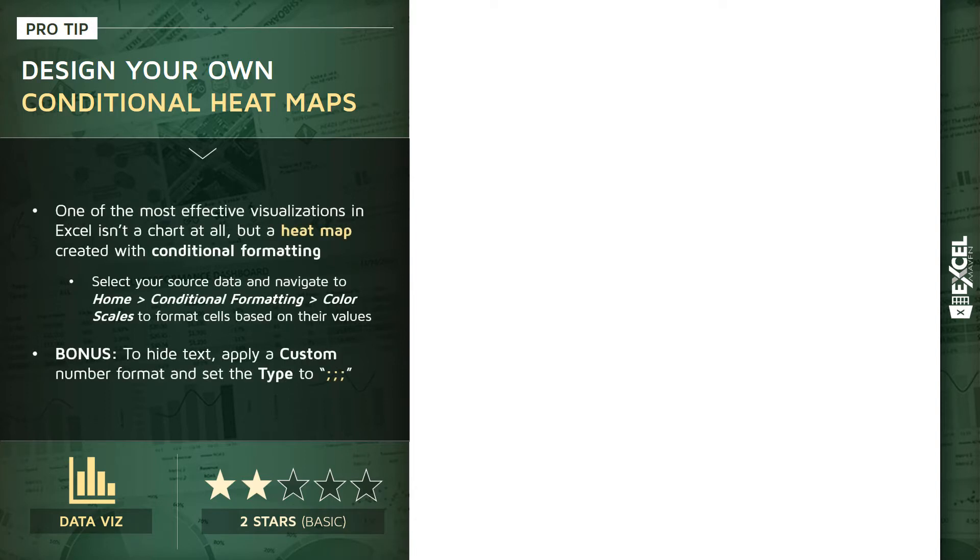Now, in my opinion, one of the most effective types of visualizations in Excel isn't a chart or a graph at all. It's a heat map that you can create with basic conditional formatting rules.